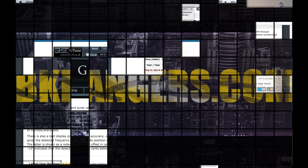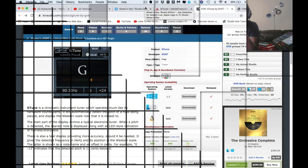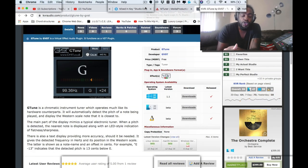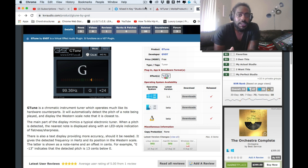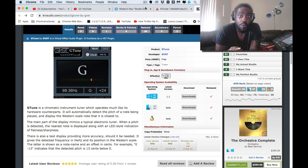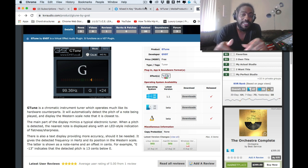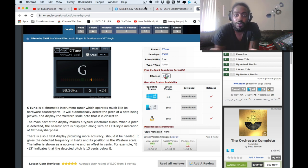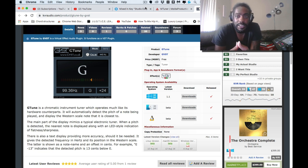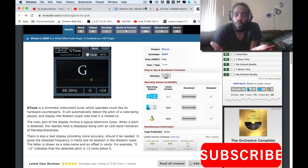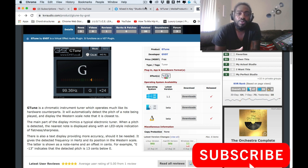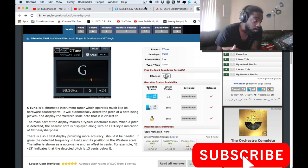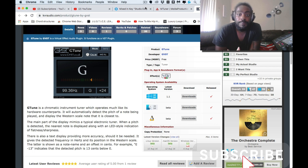What up, what up, hope all is well with everyone out there. Thank you guys for joining in today. Today the title should say something about tuning, but basically what's the best tuner in MPC 2.6.